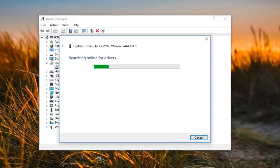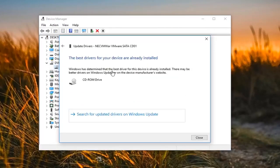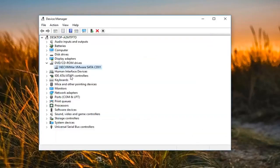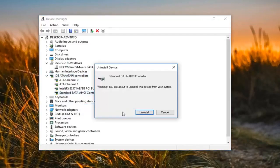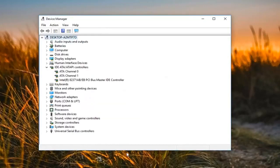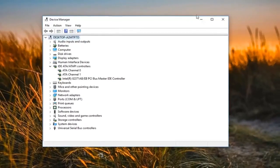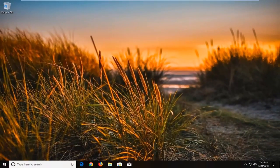Left click on 'Update Driver,' then 'Search automatically for updated driver software.' You might see that the best driver is already installed — click on Close. Now you want to go underneath 'IDE ATA/ATAPI controllers.' Expand that. I would suggest removing any Standard SATA AHCI controller in here by right clicking on it, left clicking on 'Uninstall Device,' and then left clicking on 'Uninstall.' I would suggest restarting your computer after that and see if it now detects your DVD drive.